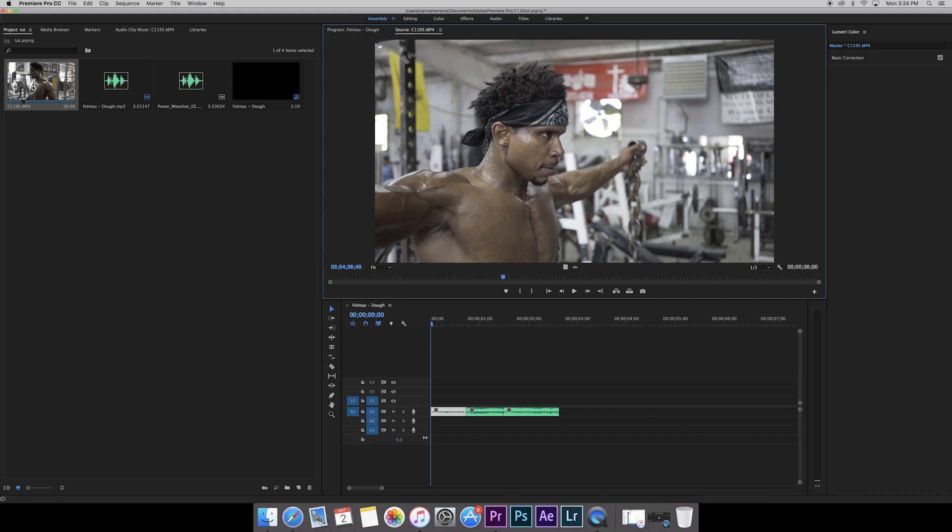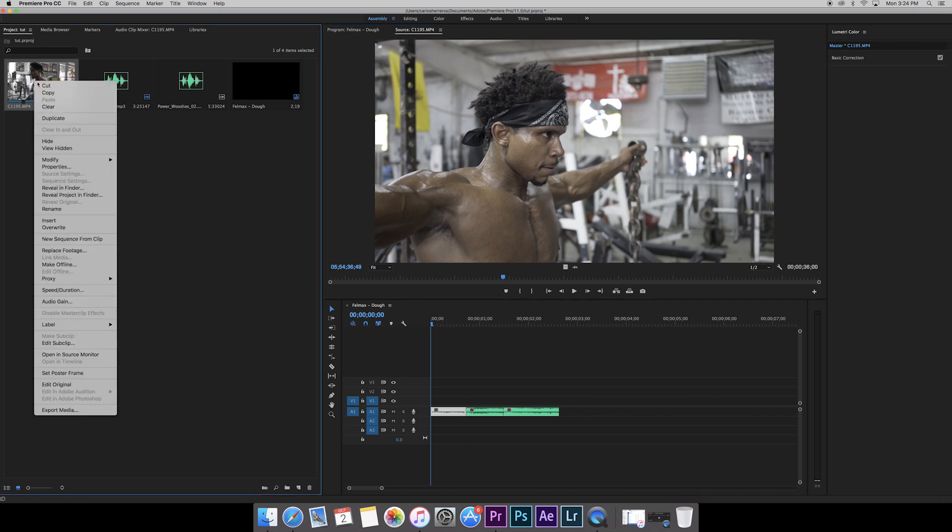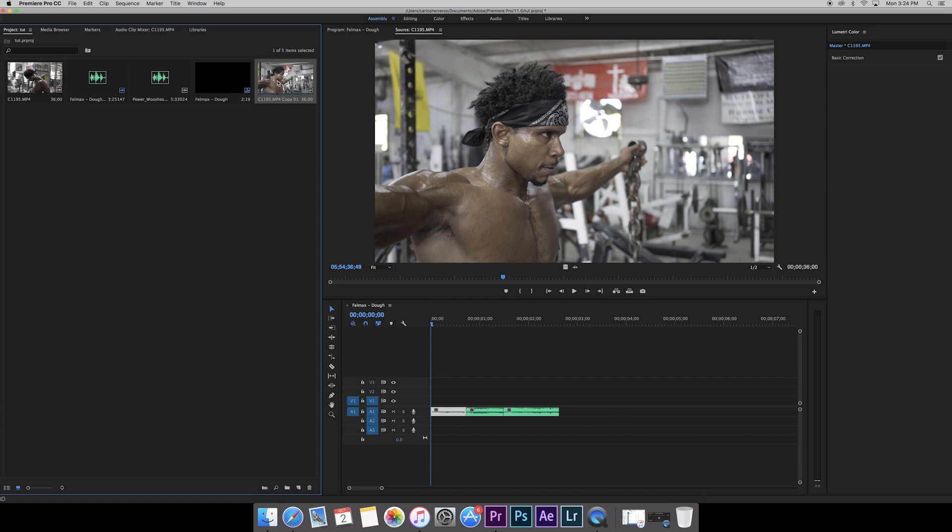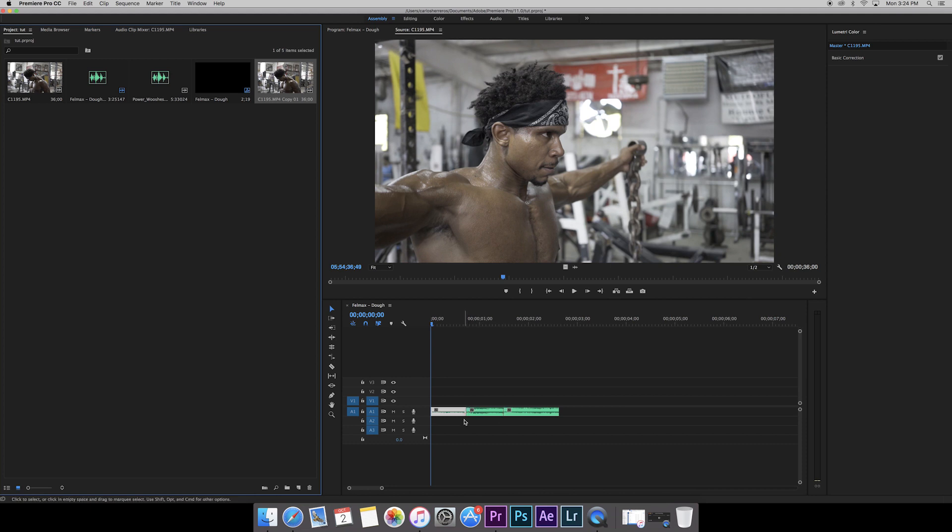Right here we have our clip at normal speed. We're going to right-click and duplicate that, so we have the normal speed and then this one we're going to modify to be a lot slower. When you do the effect, you don't want to go from normal speed to super fast back to normal speed. You want to go from slow to fast to slow, that way it looks more dramatic.